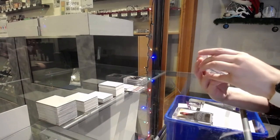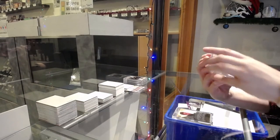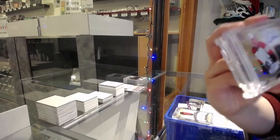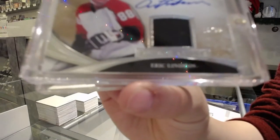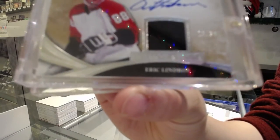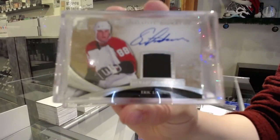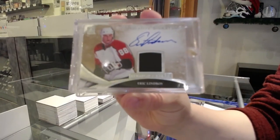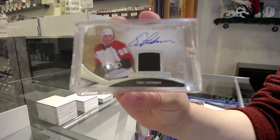Superlative signature jersey number 29 of 30 for the number nine spot, Eric Lindros.